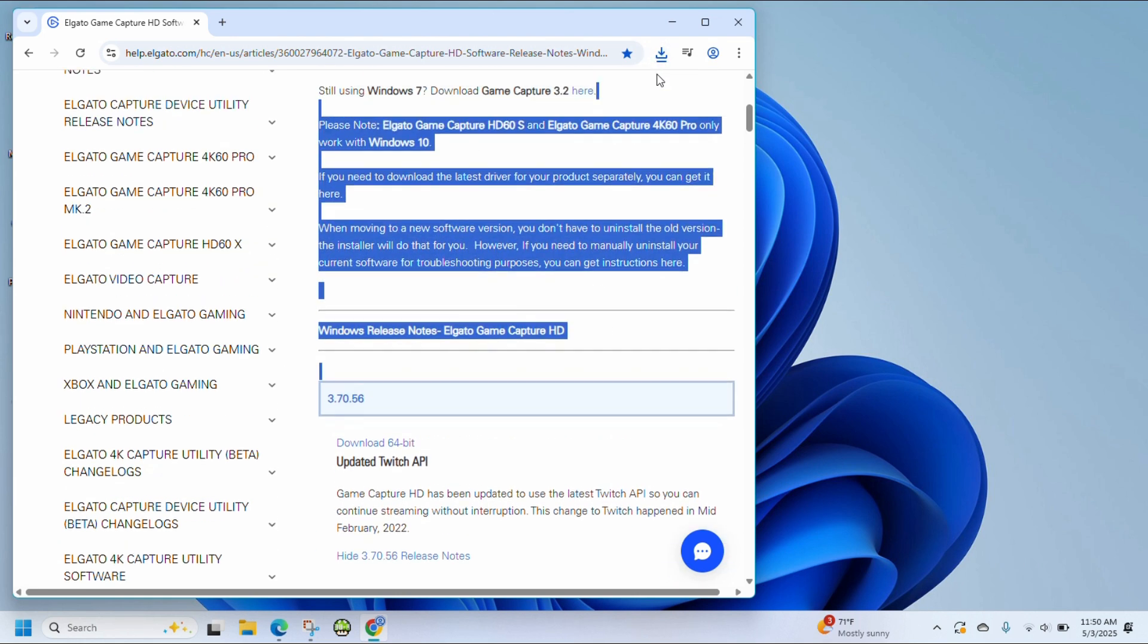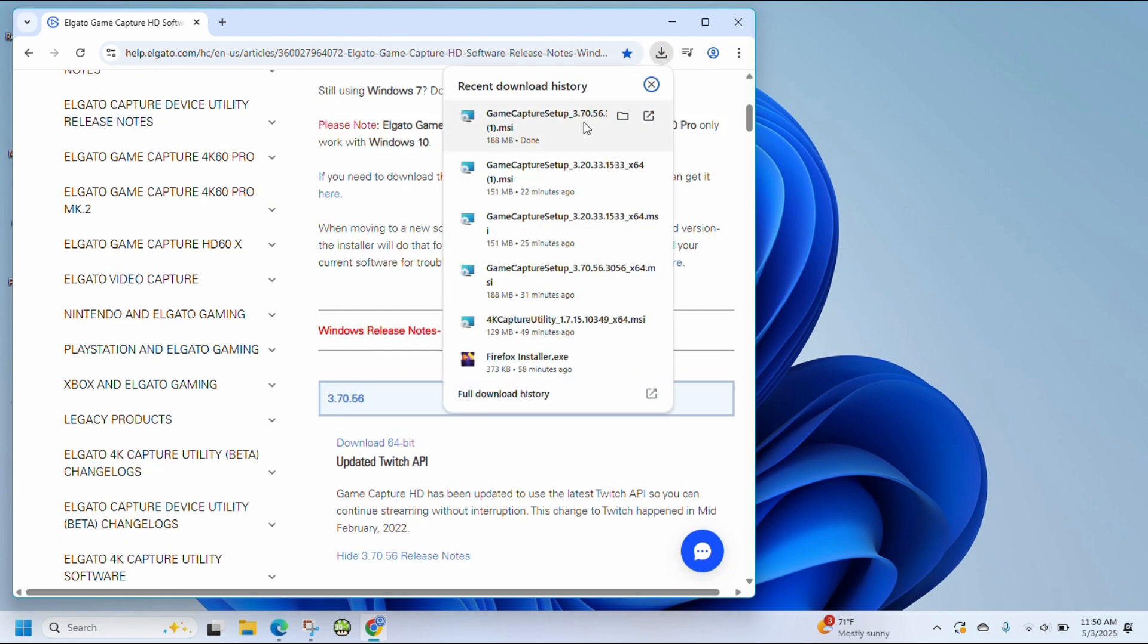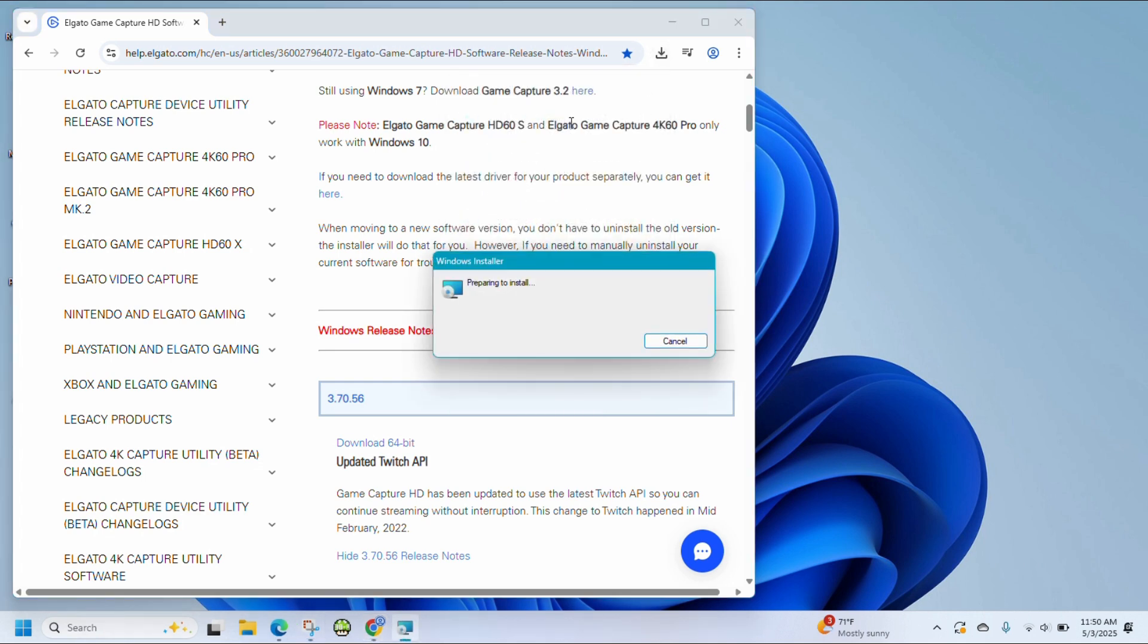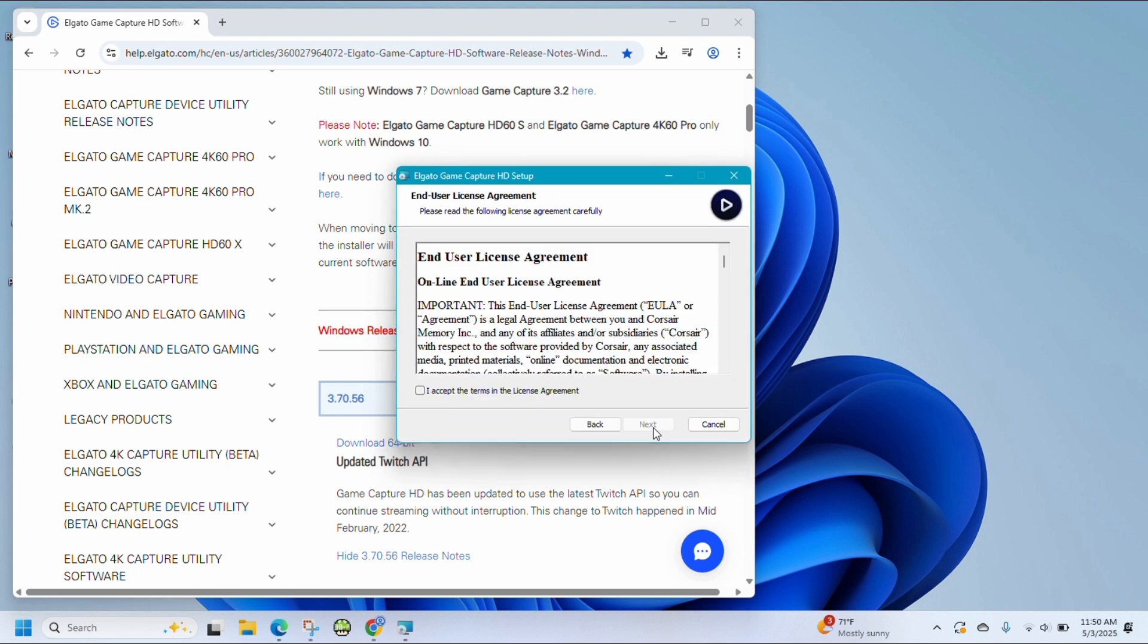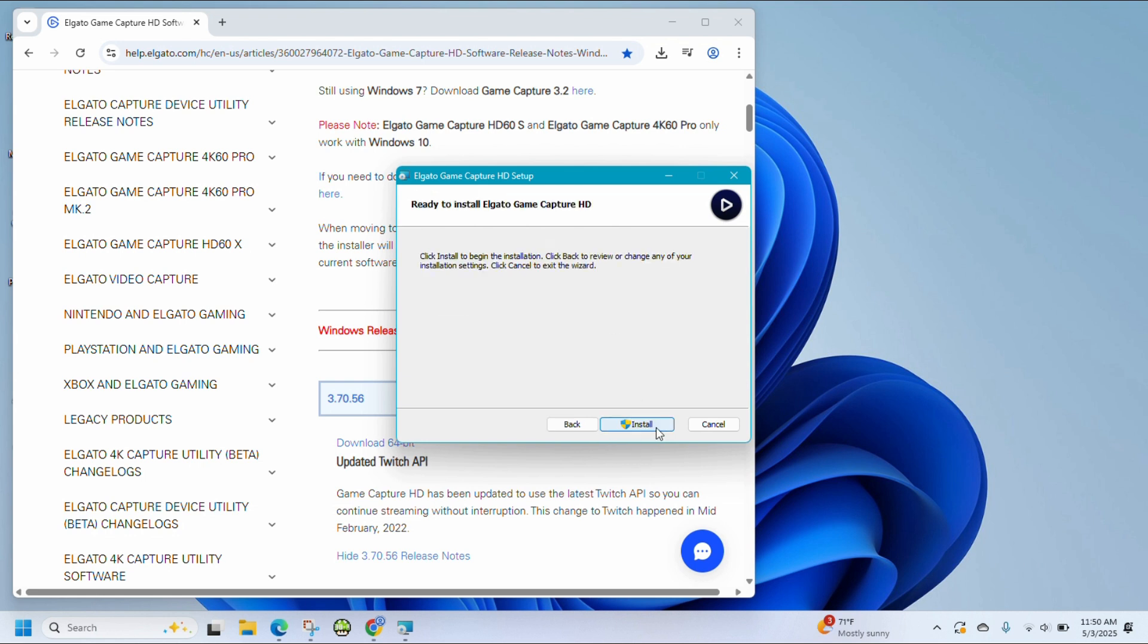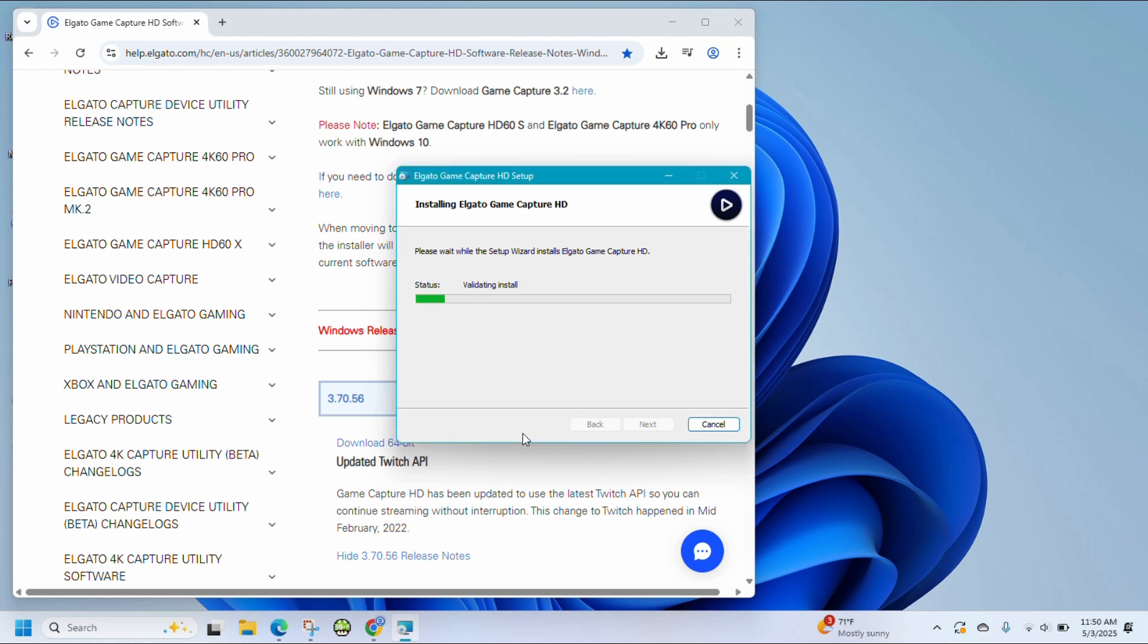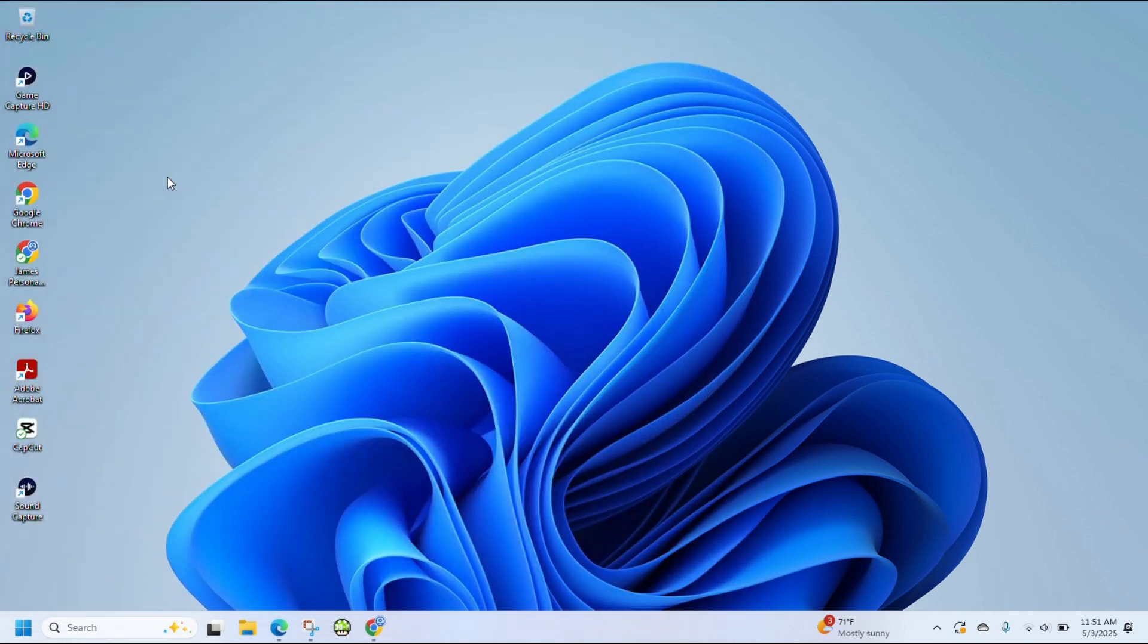From here, click on where it says Game Capture 33.70 whatever. Next, accept the terms in the license agreement. Choose the directory where you want to save your software and then click Next and Install. Click Yes after the user account control shows up and then just wait for it to install. Now you can go and launch the software.